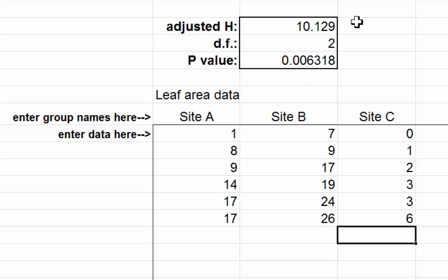Hence, we can conclude that the three different worm populations at these three different sites are, in fact, statistically significantly different.